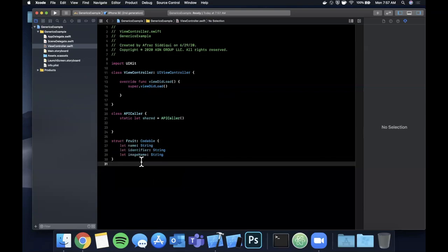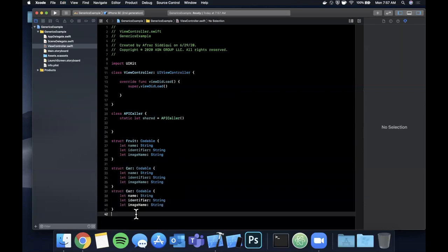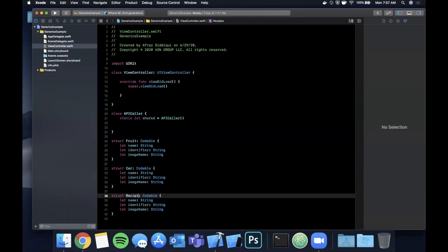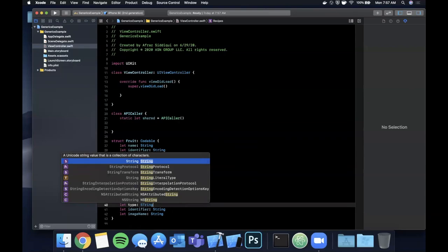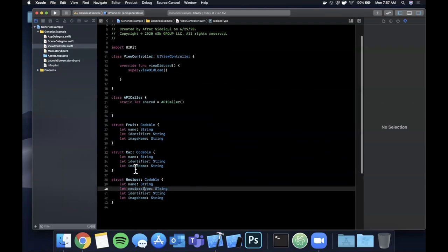A common problem is that in an app you don't just have one API call — you might have a ton. So you might have `Fruit`, and then you might also have `Car`, and then another object for `Recipes` that you can create with the fruit. The point is there are different properties in each of these structs.